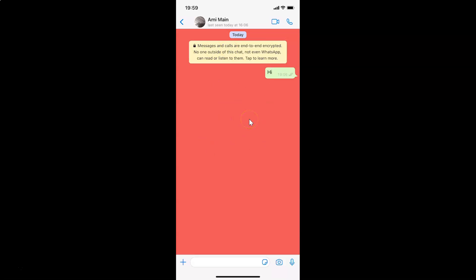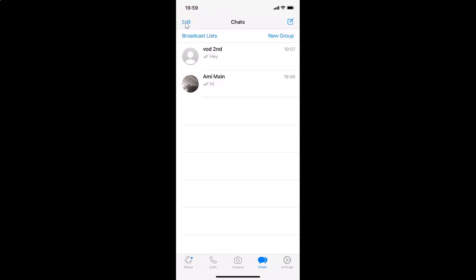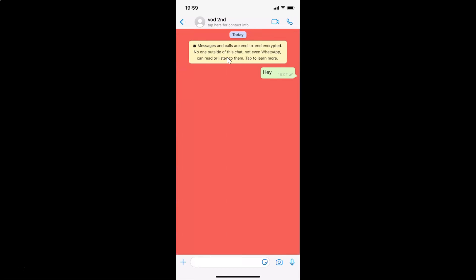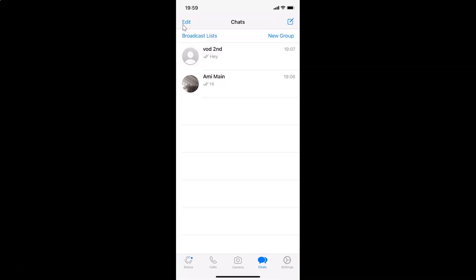Let me show you the third option. Also, if I open another chat, you can see I have this wallpaper set here too — it applies to all of your chats. Let me go back and tap on Settings.